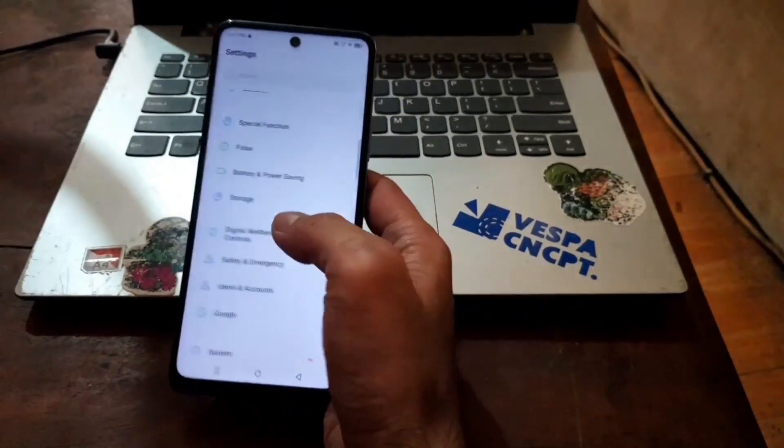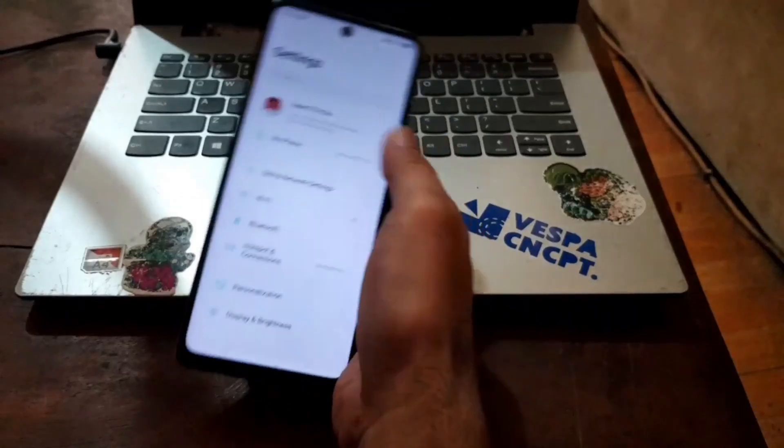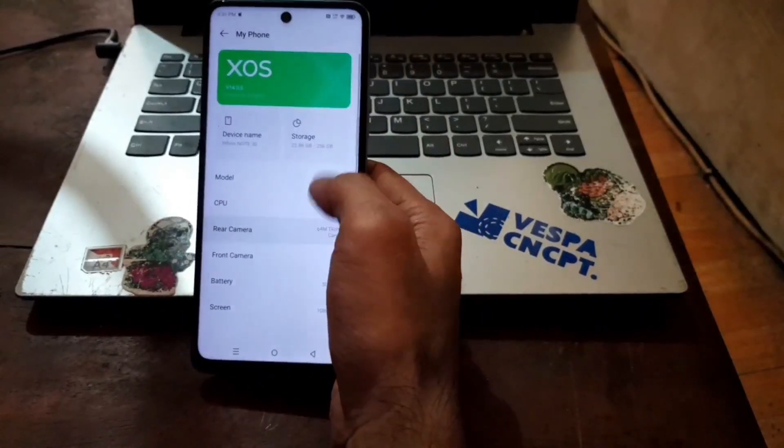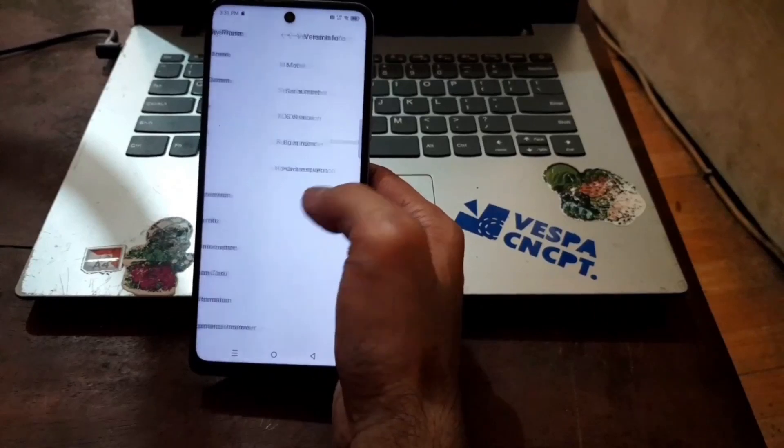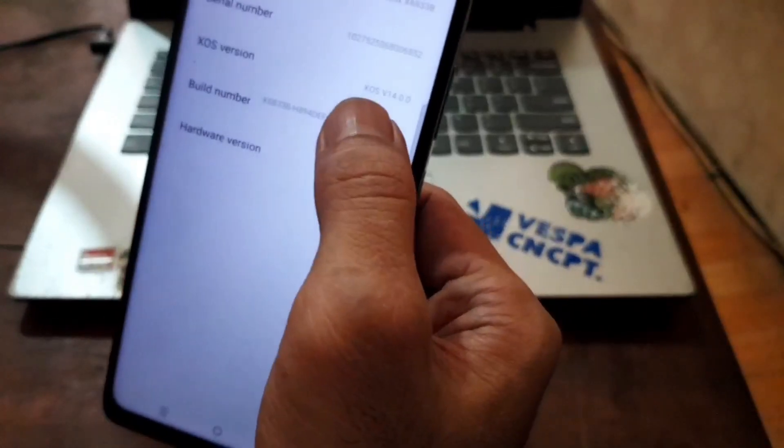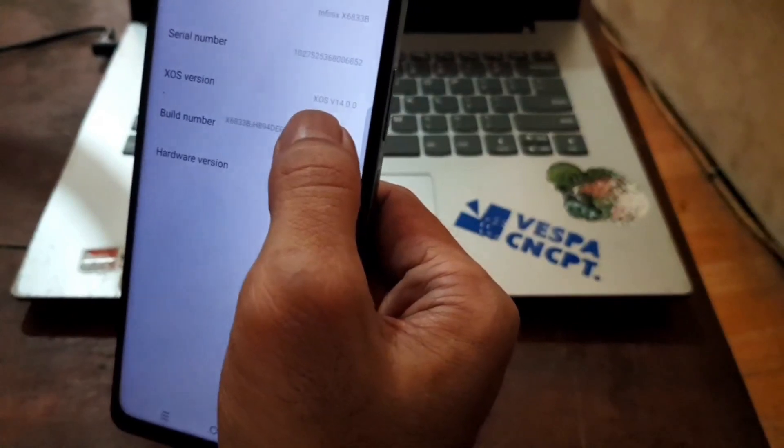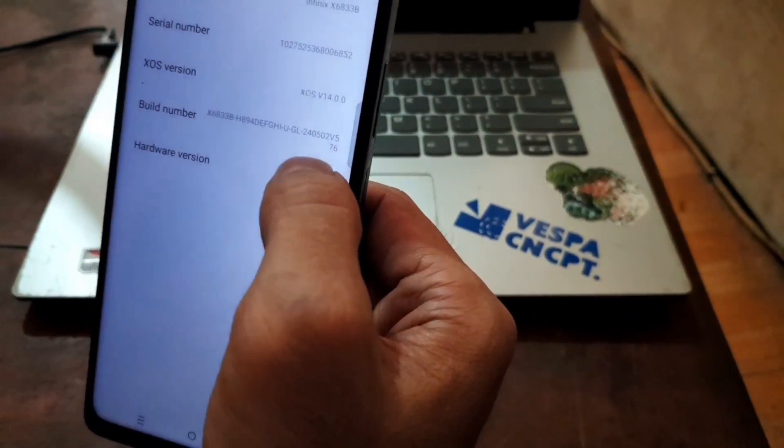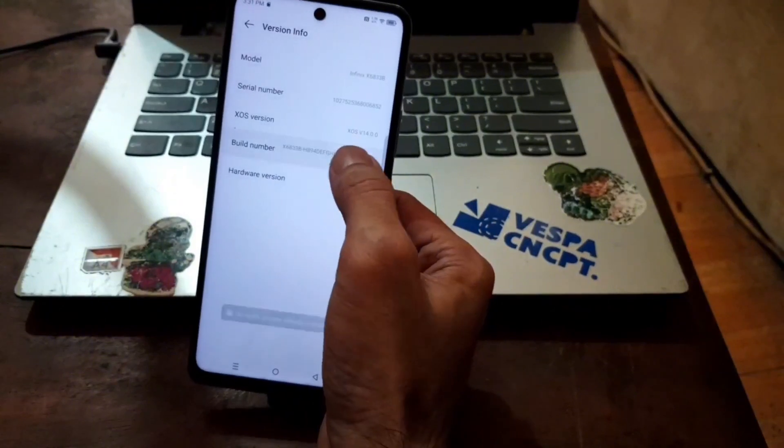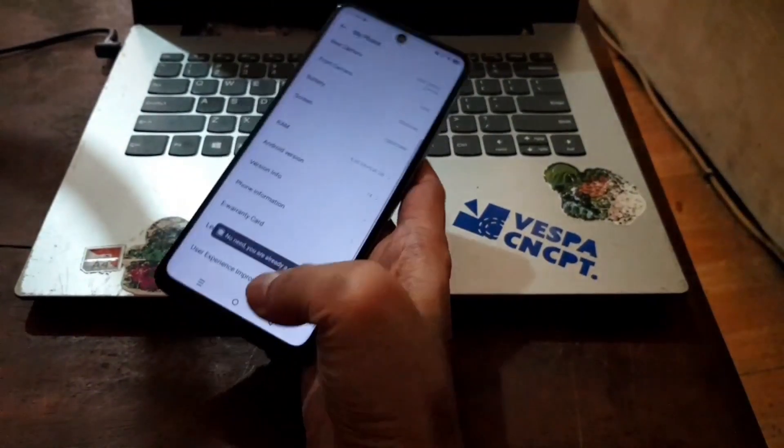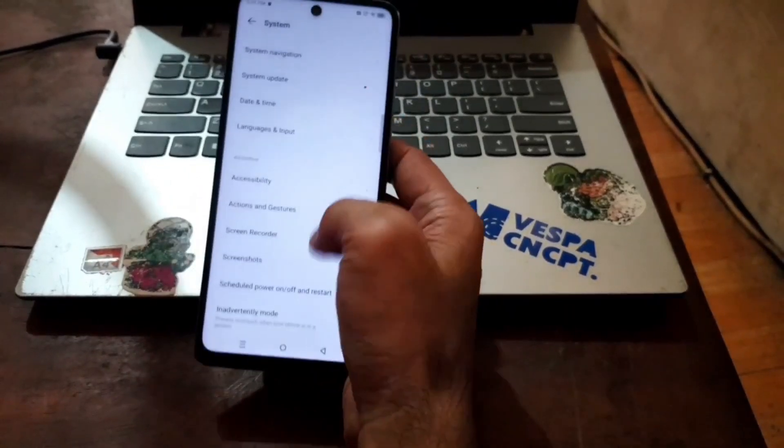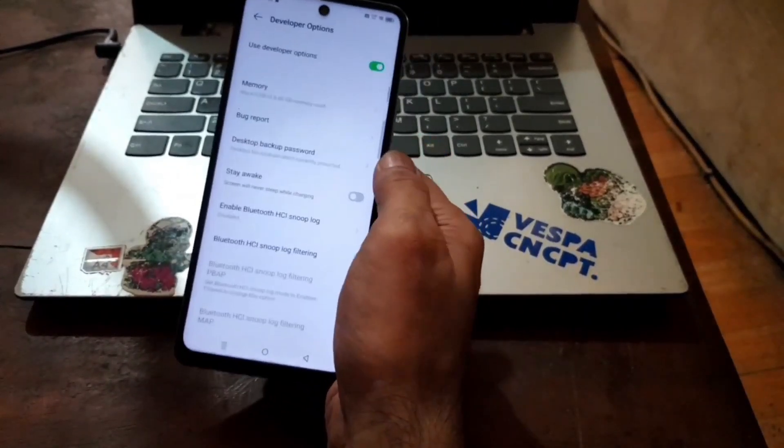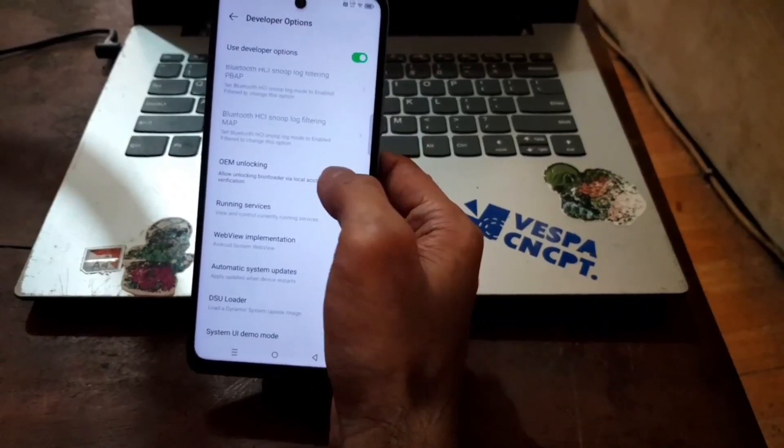First thing to do, let's check the existing system. Let's go to the settings, my phone right here and go to version info. You can see right here it's using OS 14 on build number 576. You should enable the developer option by hitting five times, go back, scroll down to system.